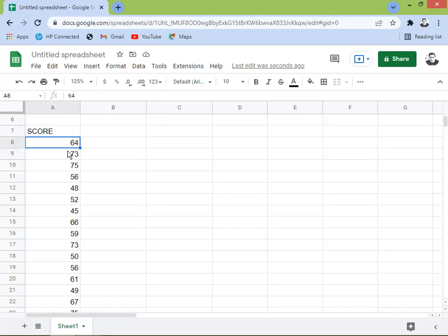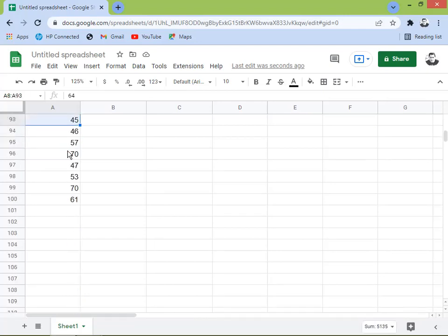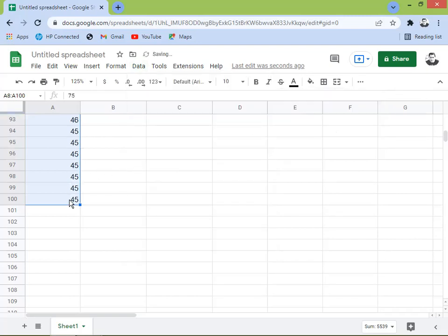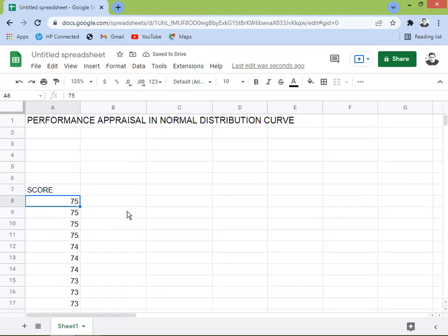Next, I'm going to sort this range so we know the maximum and minimum numbers. Go to the Data tab, then sort range Z to A — descending order, largest to smallest. Our smallest number is 45 and our biggest number is 75, just as we wanted from RANDBETWEEN. Now I'll get the mean — the average number of this range.